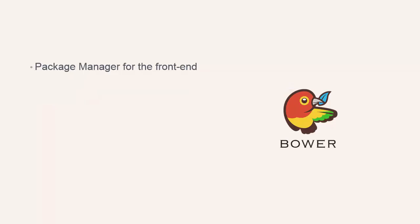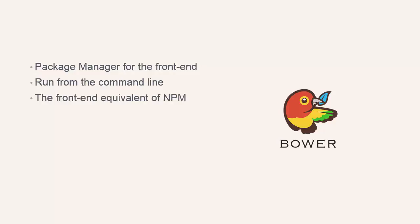Bower is a package manager for the front end. We can run it from the console and specify client-side tools and frameworks that our application or site depends on. It's the front end equivalent of Node's package manager, NPM, and can be used to install, save and update without even opening a browser.